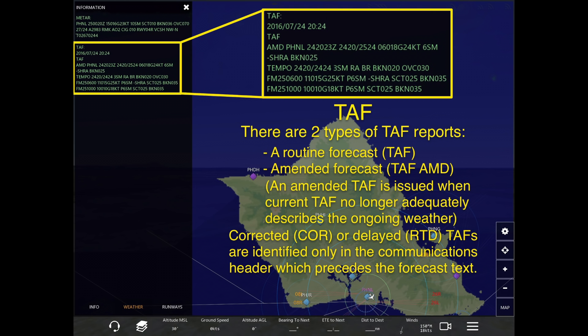An amended forecast is a TAF followed by the code AMD, which you can see in the example at the top of the screen. An amended TAF is issued when a current TAF no longer adequately describes the ongoing weather. You may also see corrected or COR, or delayed which is RTD TAFs, and they are identified only in the communications header which precedes the forecast text.